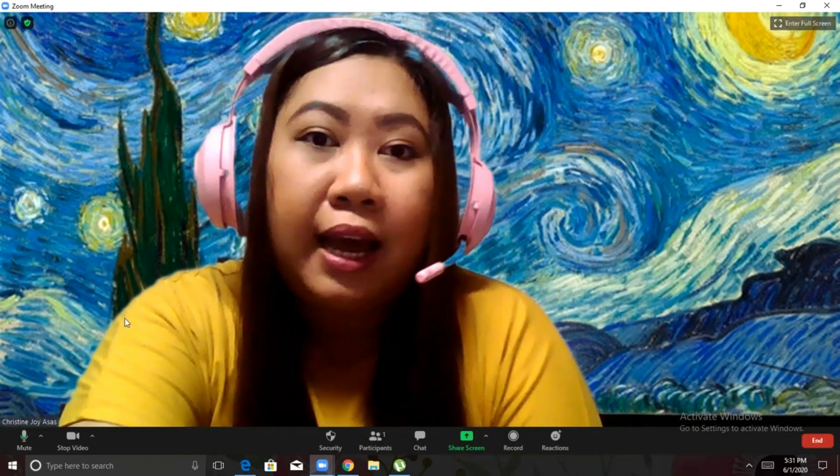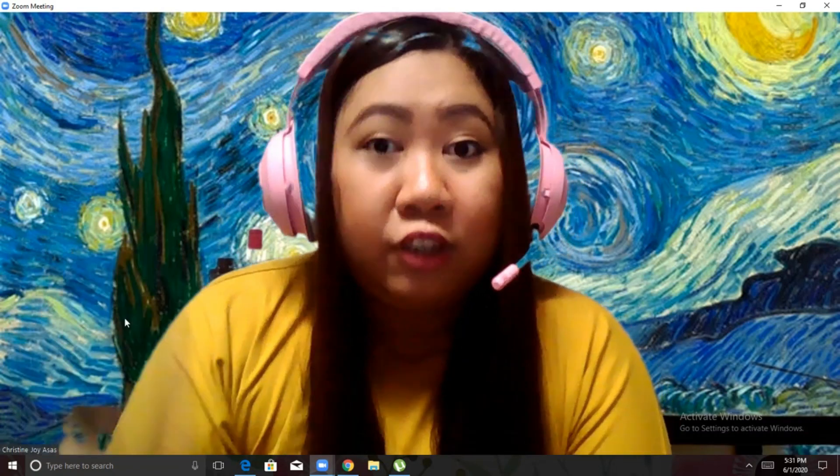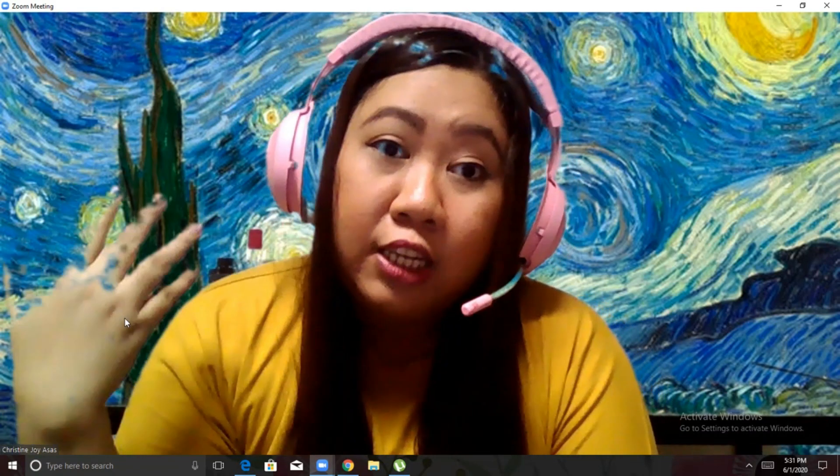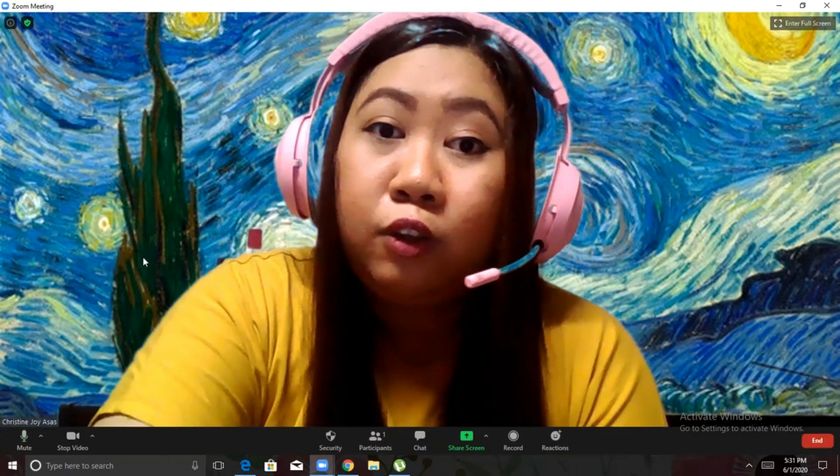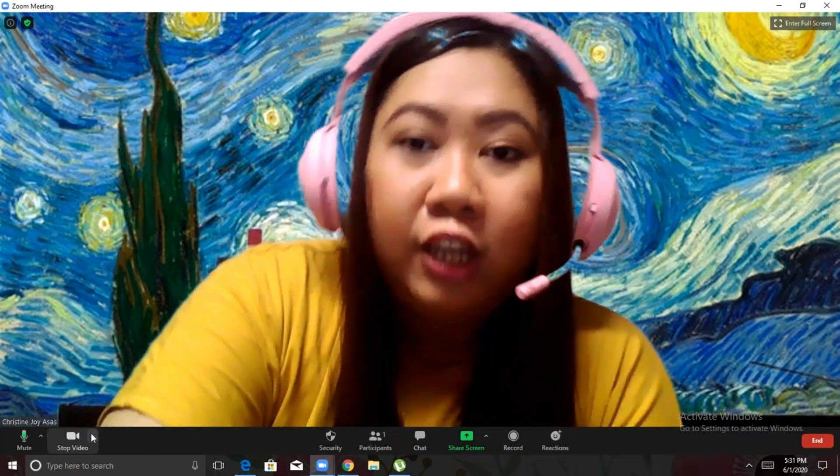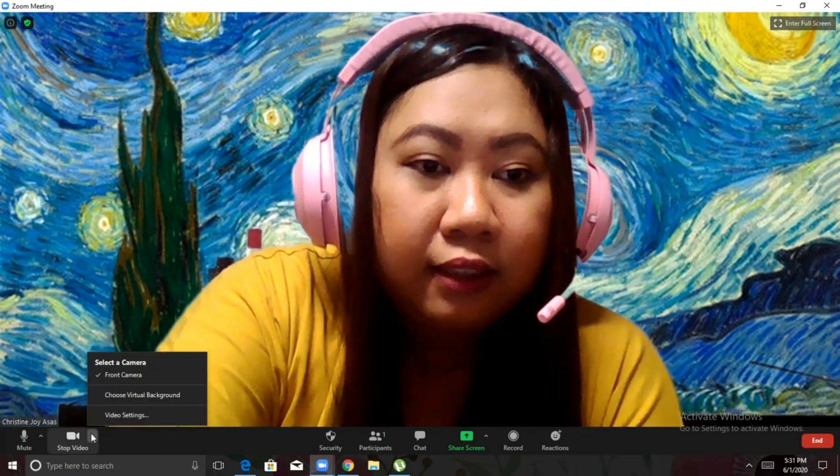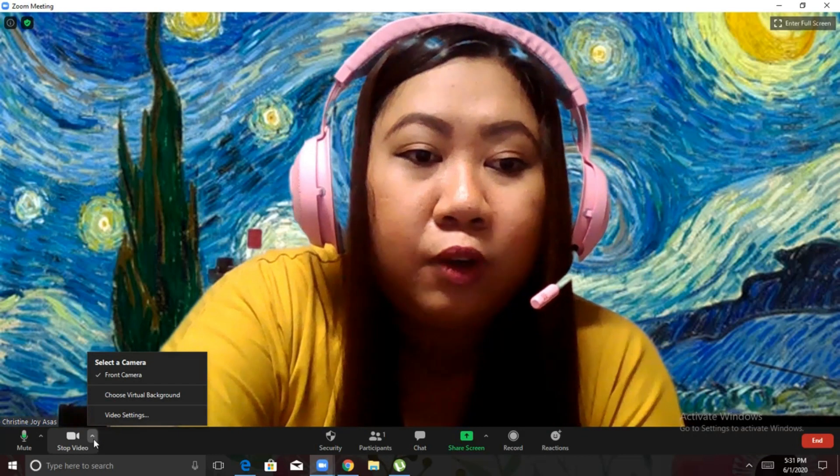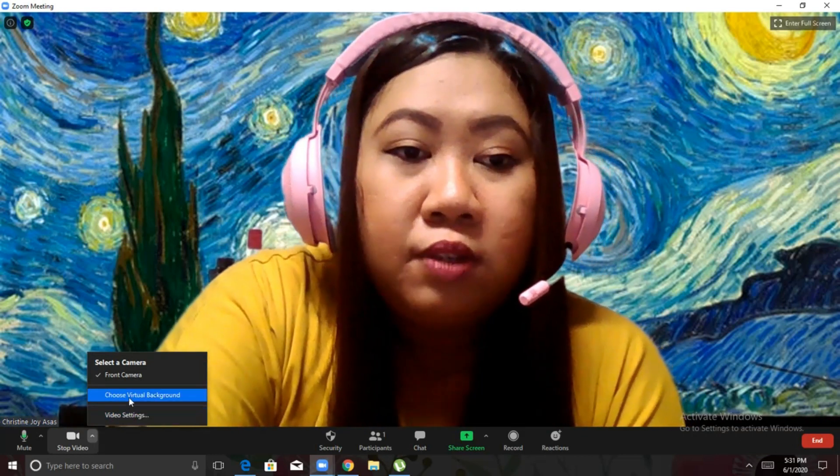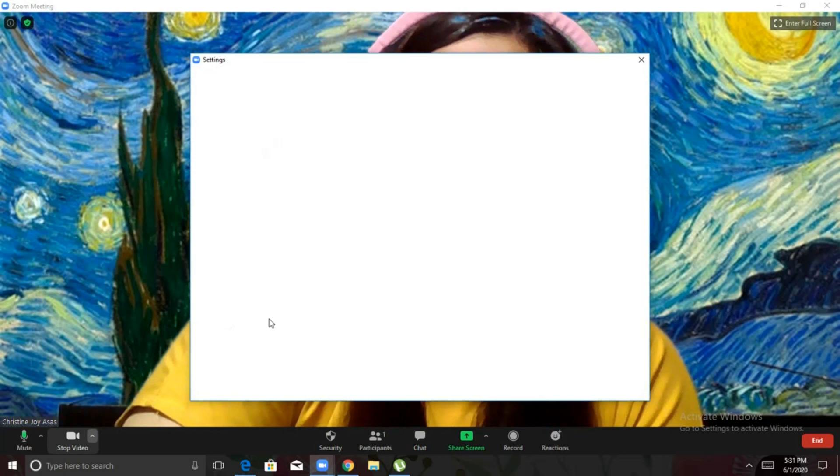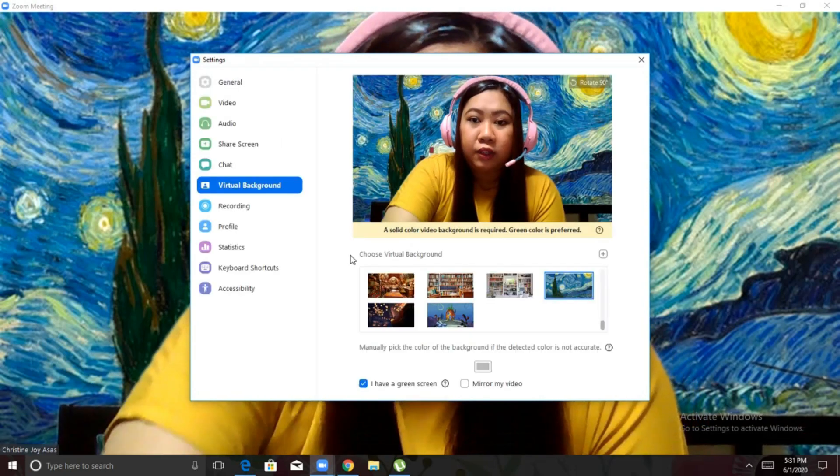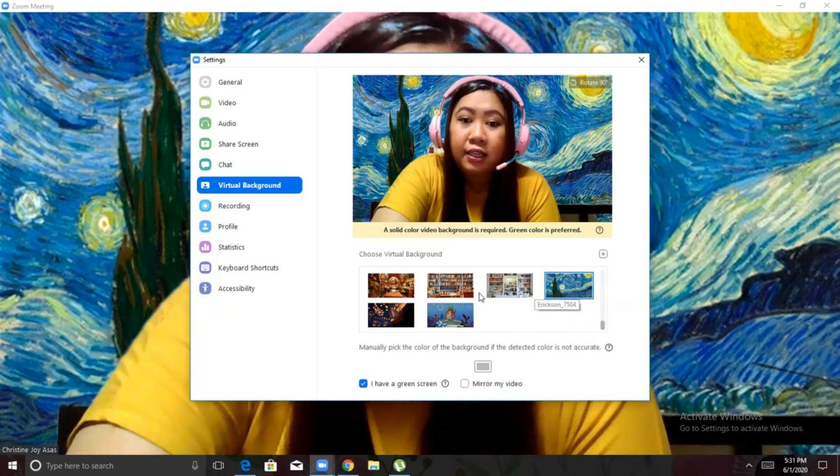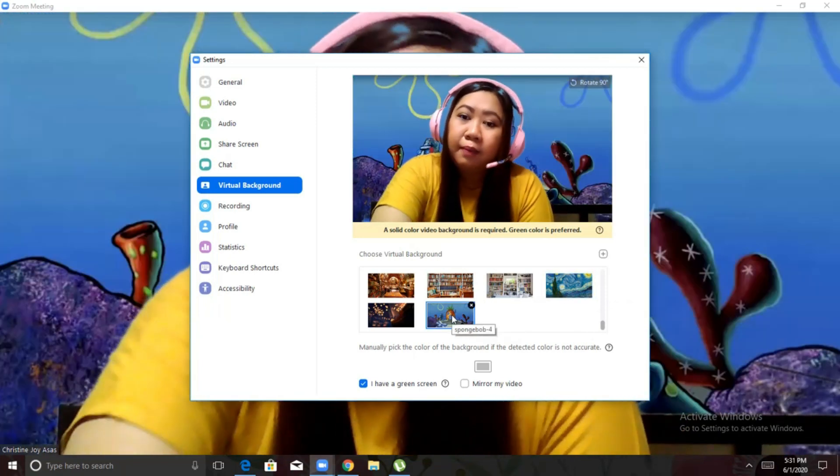So, how did I do that? I do this so that I can further engage my students. So, I can change this from time to time so that they have something to look forward to when we meet. So, here, under Video, all you need to do is to click this little arrow beside the video icon. Choose Virtual Background. So, another tab will open or window.